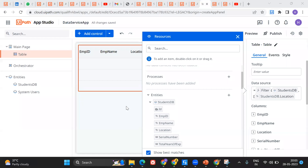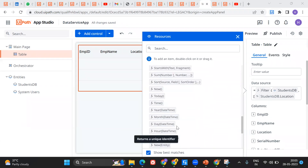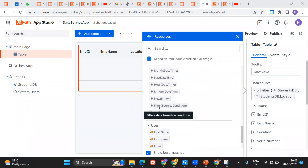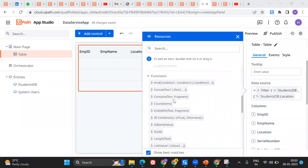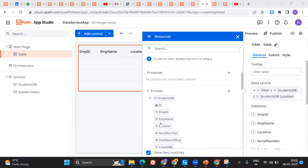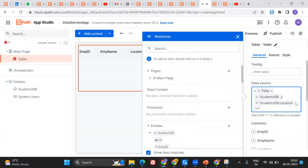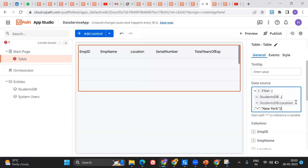I'm going to apply a filter using the filter function from the functions panel, which has a source and a condition. The source is the Student DB entity — that's where all the data comes from. The condition is that I want to filter records where the location equals 'New York City.' I take the location field and say if it equals 'New York,' then include those records. That's the complete filter setup.